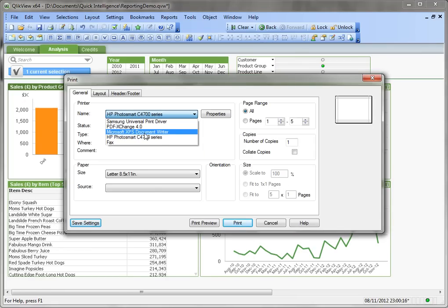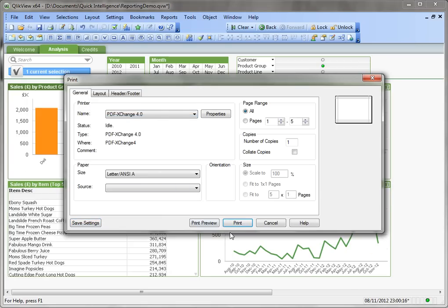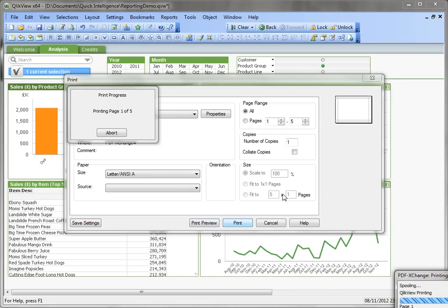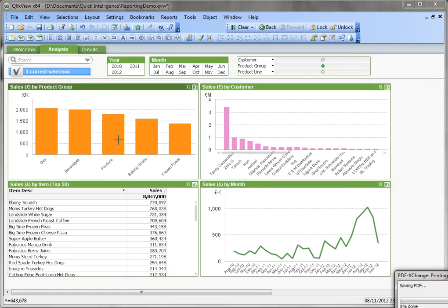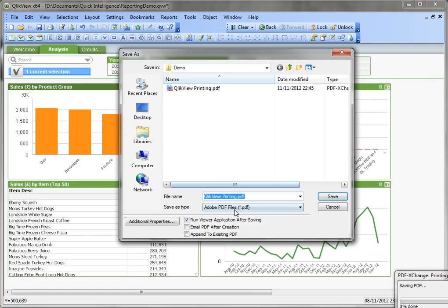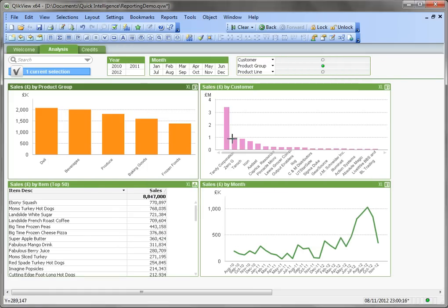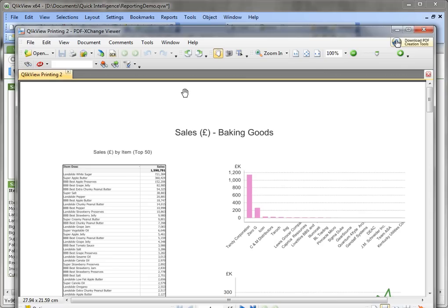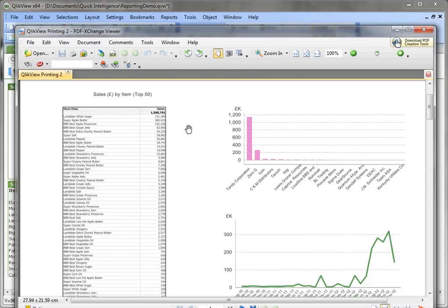We can then go to PDF again and print. See, it's created a document with five pages.